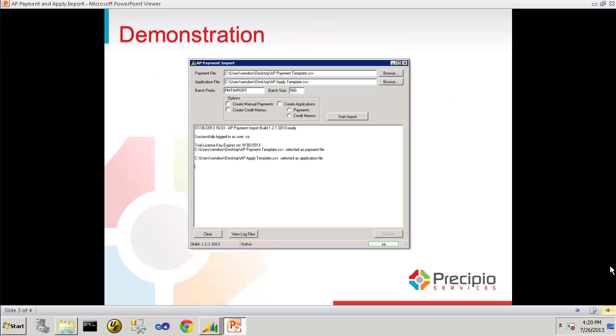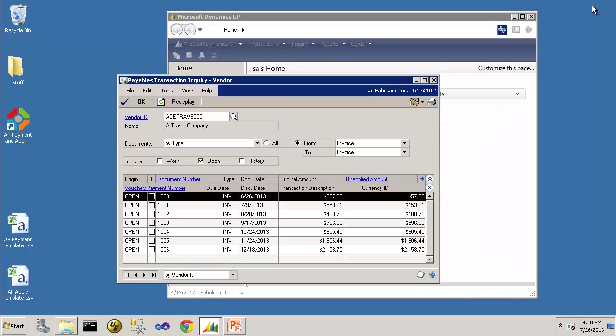Now for a quick demonstration. Here you see I have the A Travel Company vendor in Dynamics GP with several open invoices. I'd like to import a manual payment and apply that payment to these open invoices.